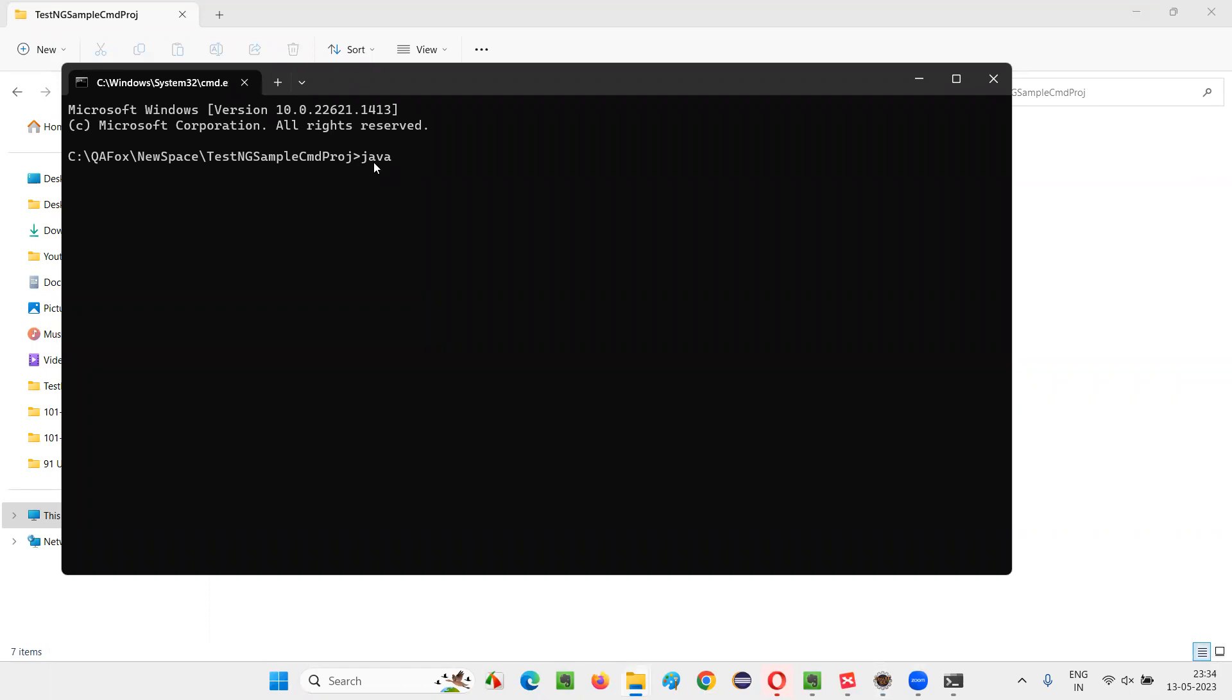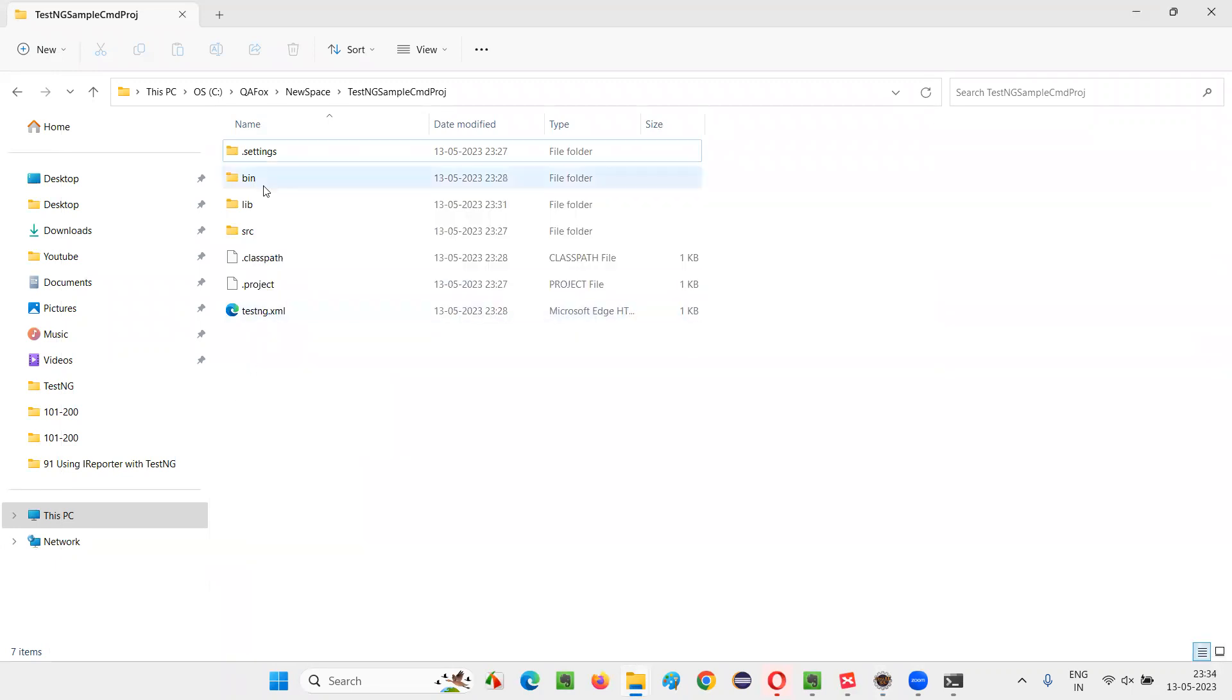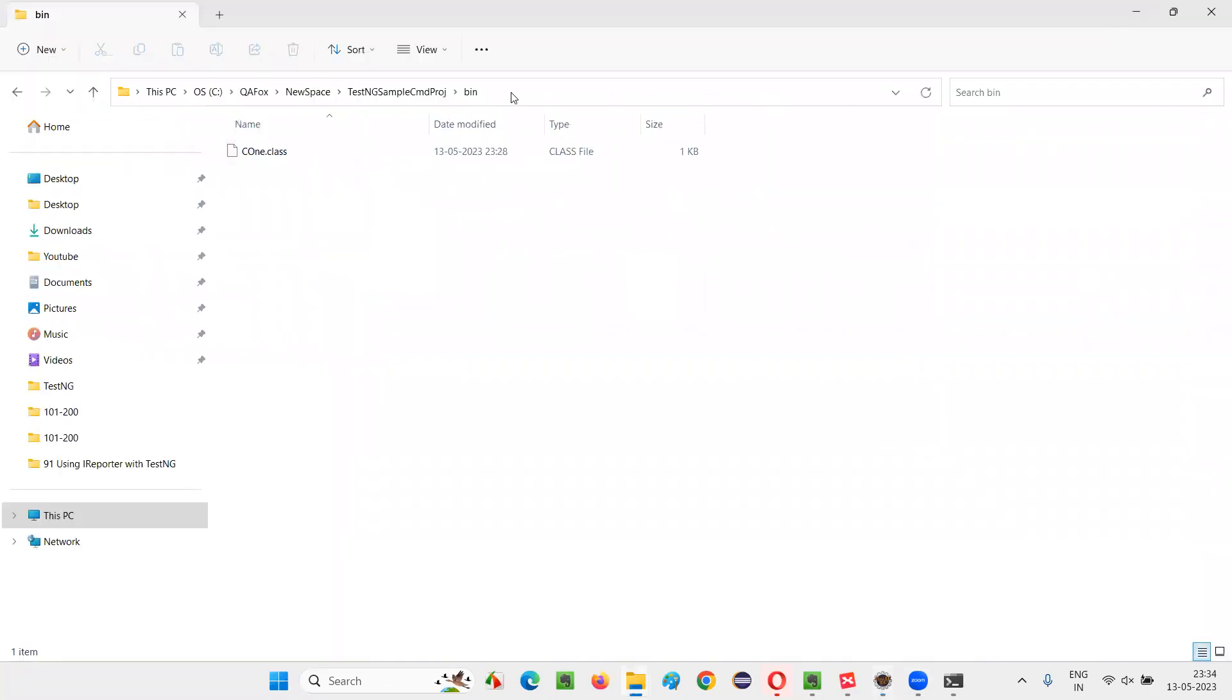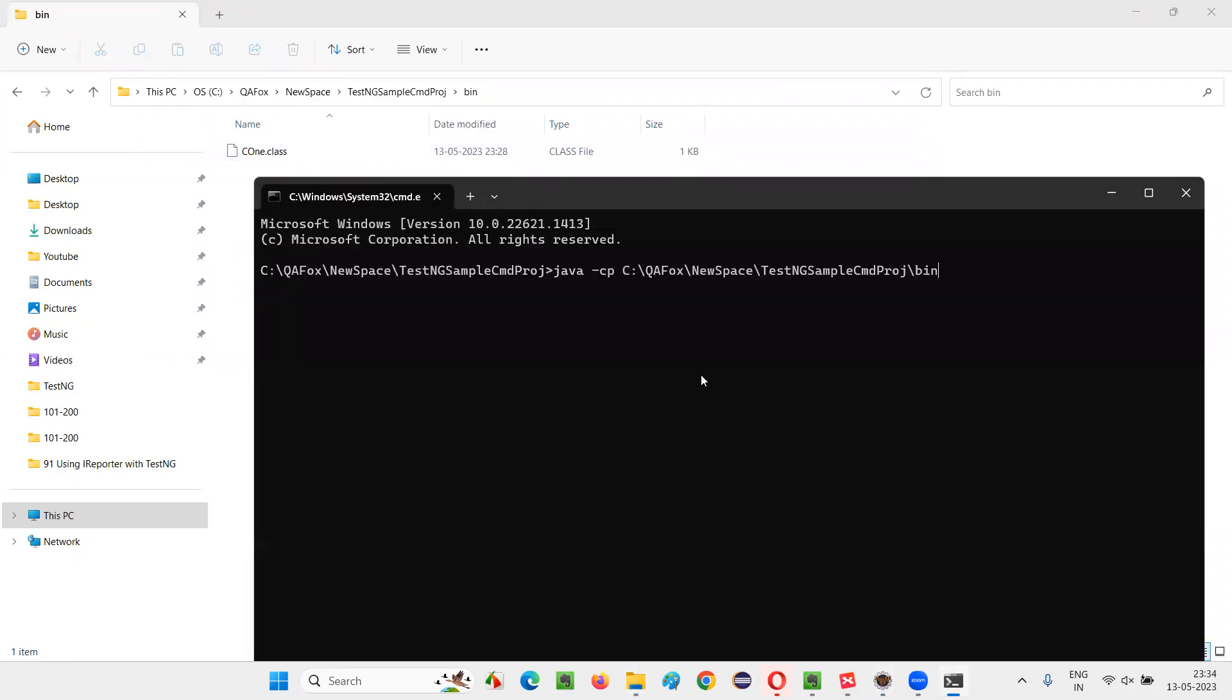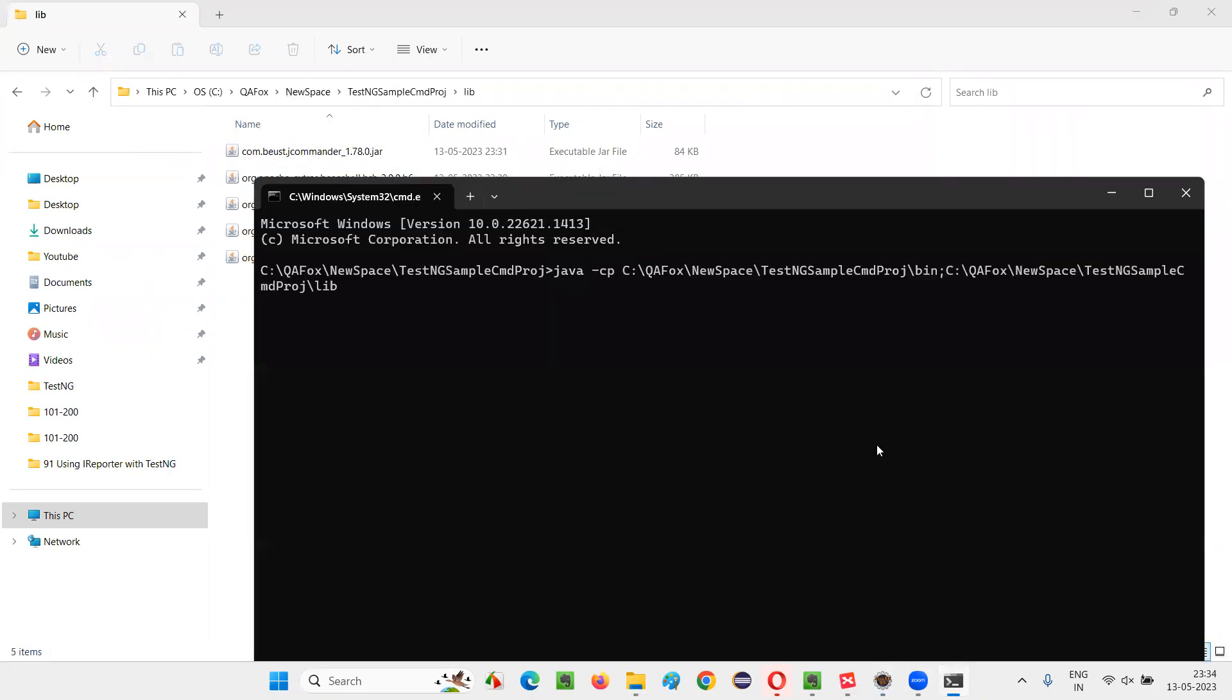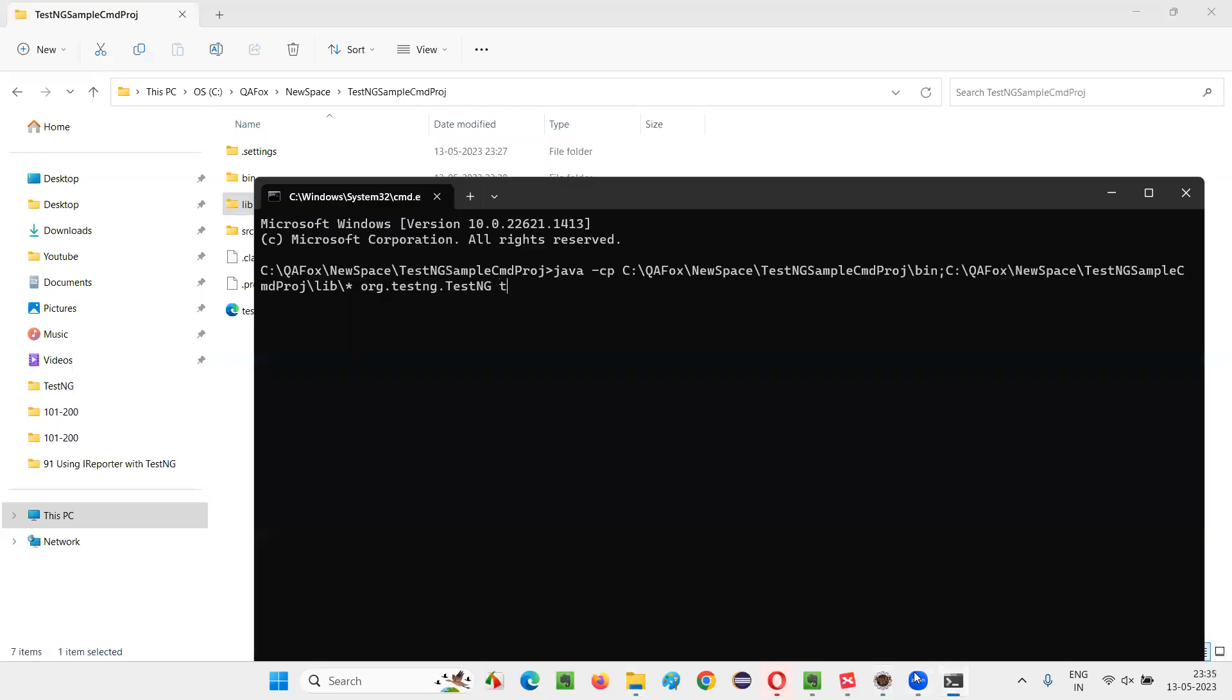And here, type the single command java hyphen cp. Cp means class path. And after this, you provide the location of the project where dot class files, for each and every java file you created in the project, a dot class file will be created. That path, you have to copy and paste it here. And put a semicolon. And after that, go to the lib folder location, copy this, and paste it. Now say backward slash slash symbol. And followed by, you have to write org dot testng dot TestNG space, you have to give the file name that you want to run, that is testng dot xml file. So give that testng dot xml and press enter. That's it.